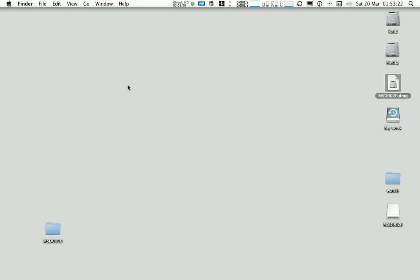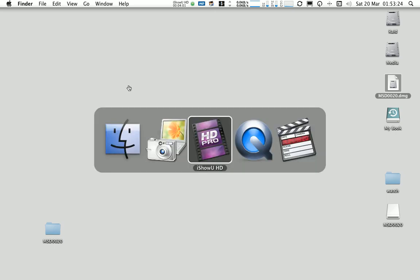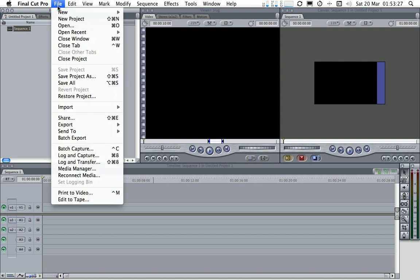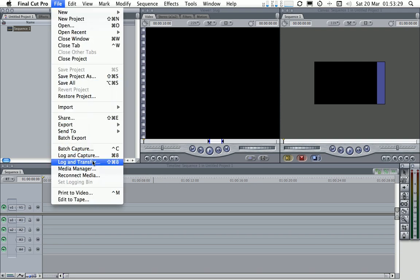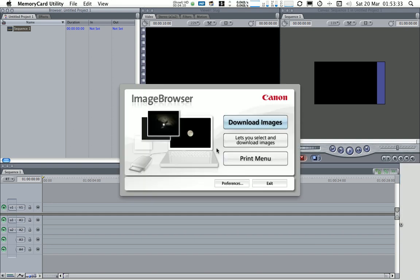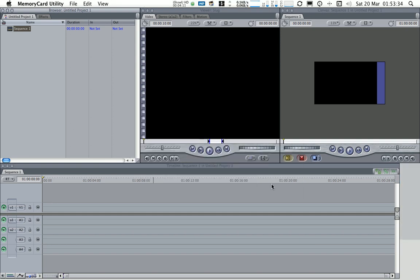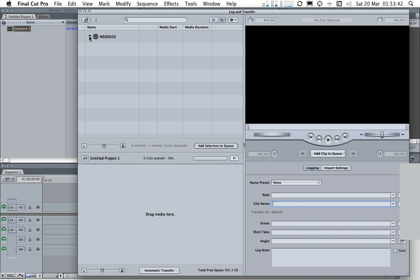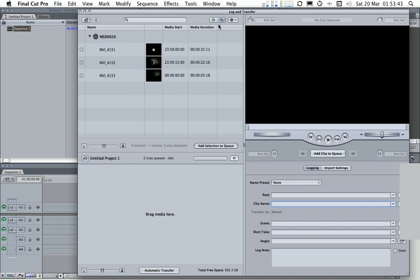So the next stage in this process is to go into Final Cut Pro here and use the log and transfer functionality. And instantly you can see that Final Cut has recognised this as an external media card.